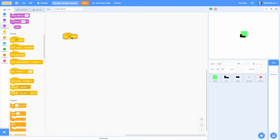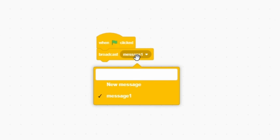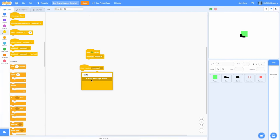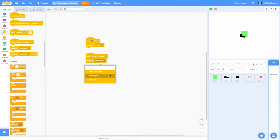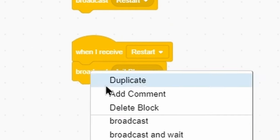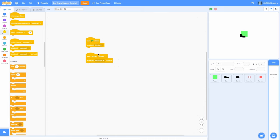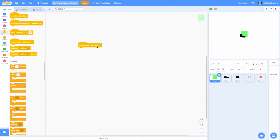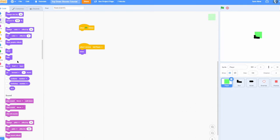Let's start by making the main gameplay loop. In the backdrop, do a when green flag clicked and then a broadcast message 'restart'. Then when I receive the restart message, broadcast 'init player' — make sure you make this a broadcast and wait. Now in the player, go ahead and do a show for now. Then when green flag clicked, hide.